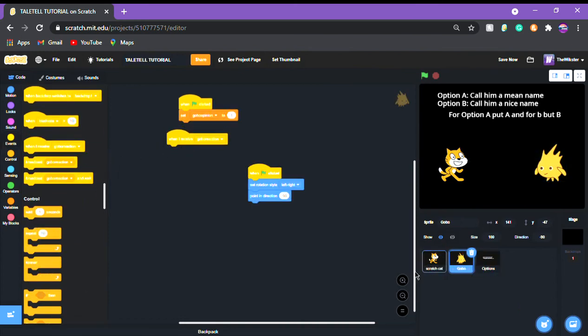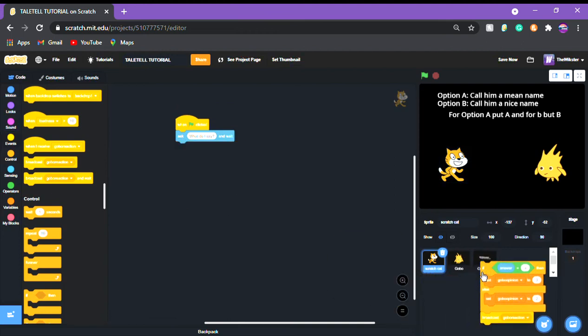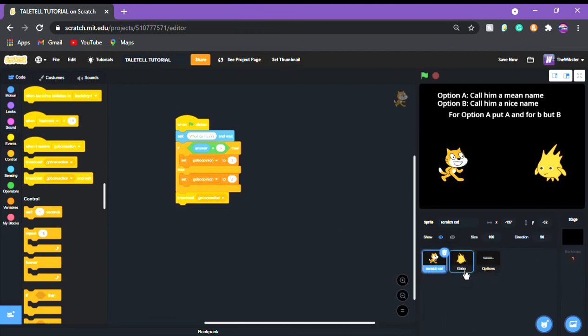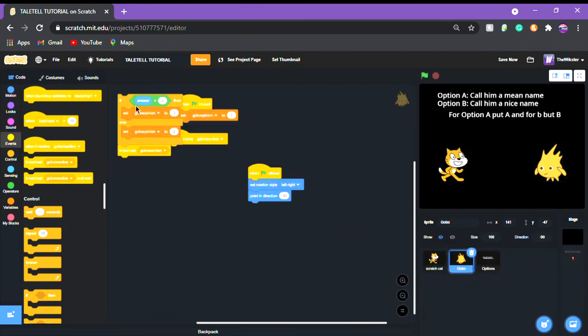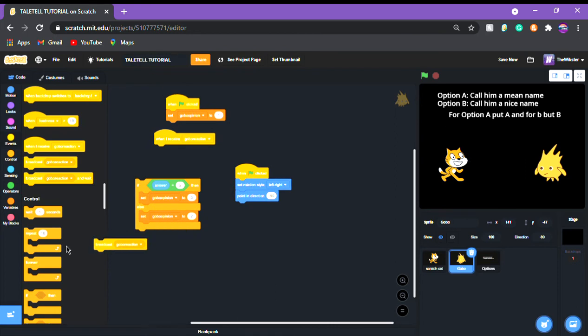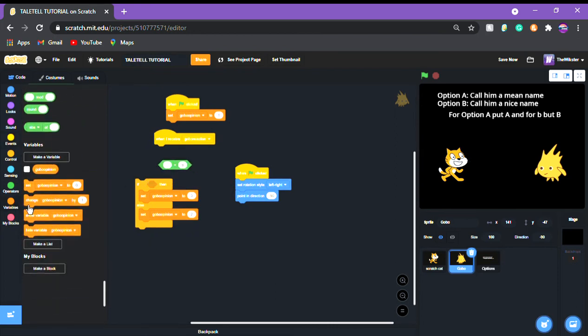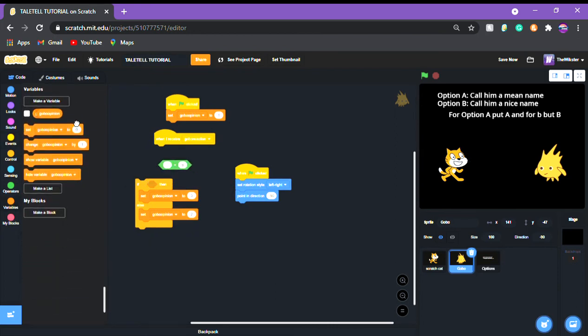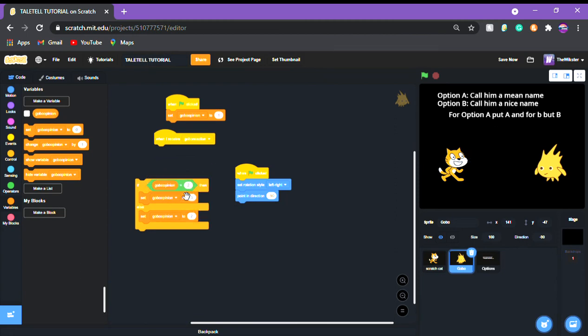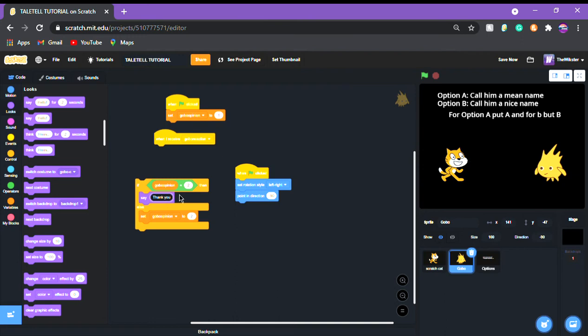Just like that and we're gonna go to gobo and we're gonna put when I receive gobo reaction then they're gonna if else. But I'm just gonna drag this from here. If else and you put if gobo reaction or gobo opinion equals one or equals two I mean then say thank you. Thank you and else put...